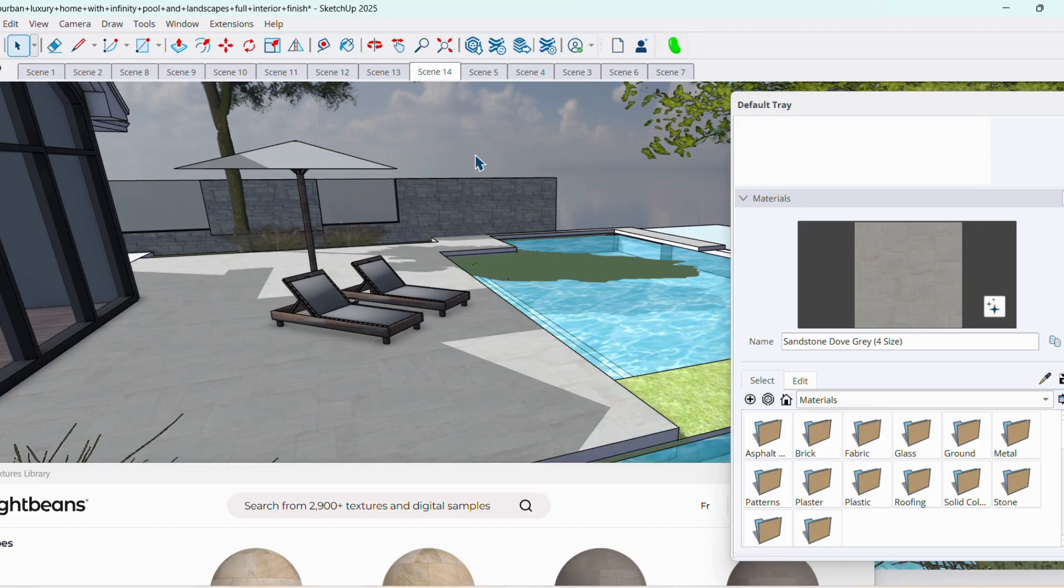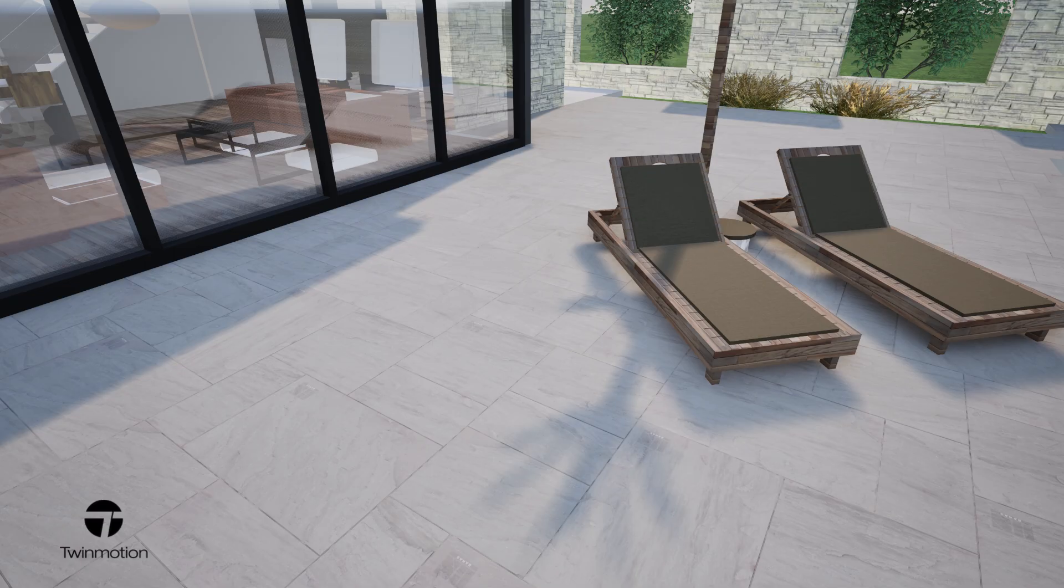You can then export your model to your renderer for a photo-realistic image.